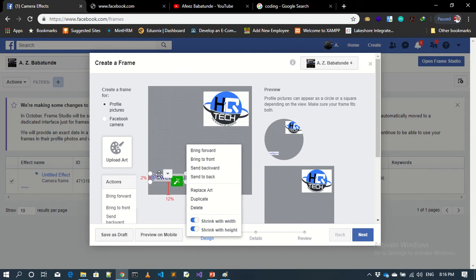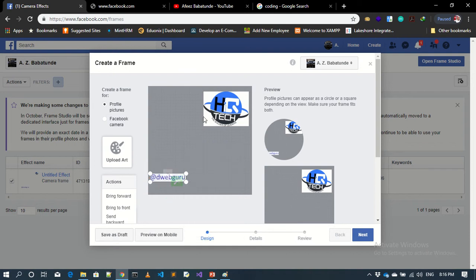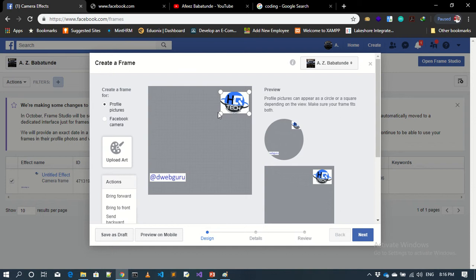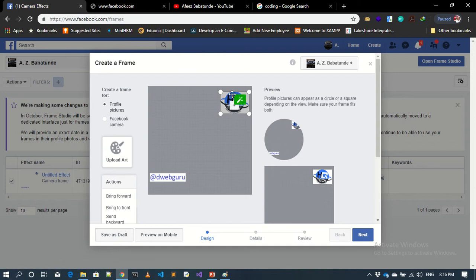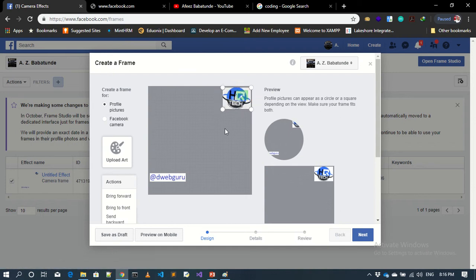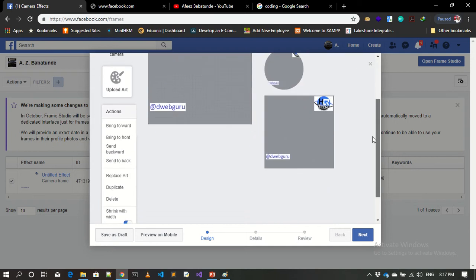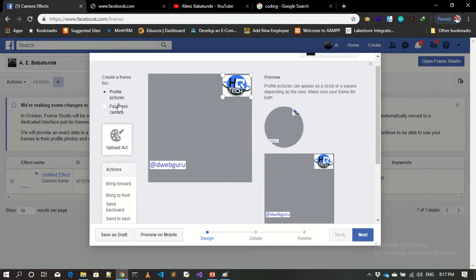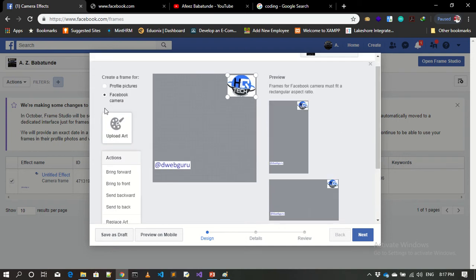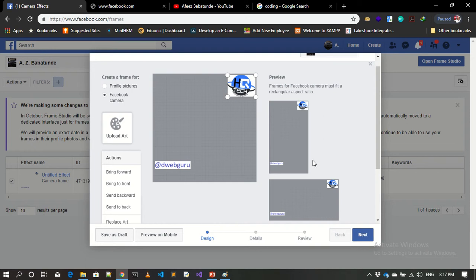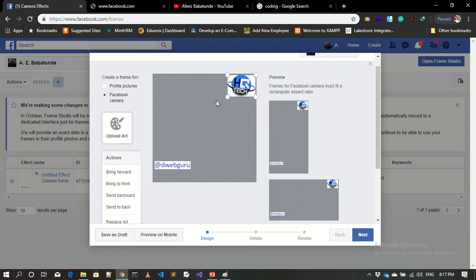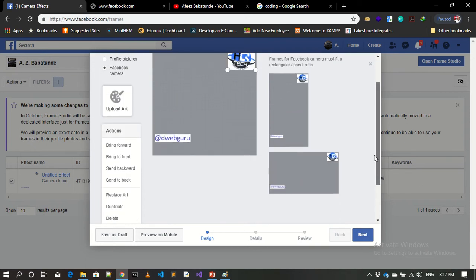So you place it here. I want people to see my username anytime I'm doing a live video on Facebook. You can place it here, you can adjust this one to fill the screen, and immediately you are doing it, you can preview it.